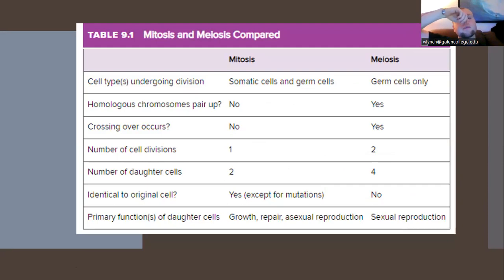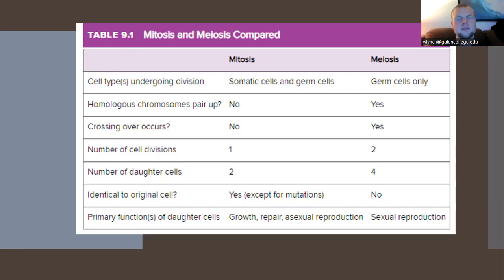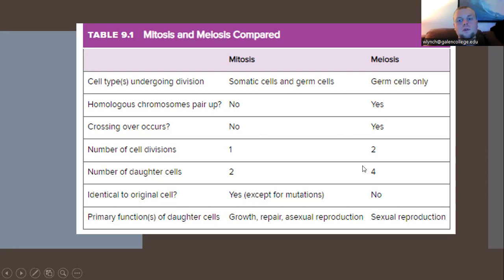Mitosis vs. meiosis comparison: in mitosis, both somatic and germ cells undergo cellular division; homologous chromosomes do not line up, crossing over doesn't occur, and only one division yields two daughter cells identical to the original (except for mutations). The primary function of daughter cells is growth, repair, and potentially asexual reproduction. In meiosis, only germ cells are involved; homologous chromosome pairs do line up; crossing over occurs; two cellular divisions produce four daughter cells that are not identical to the original cell — this is what happens during sexual reproduction.